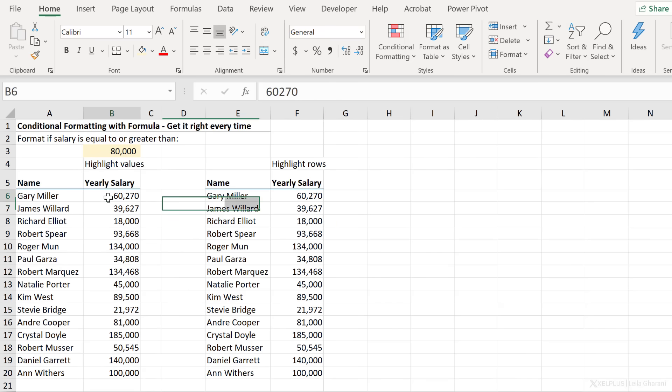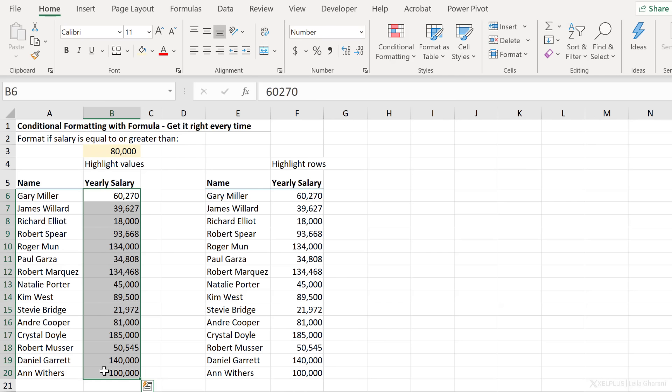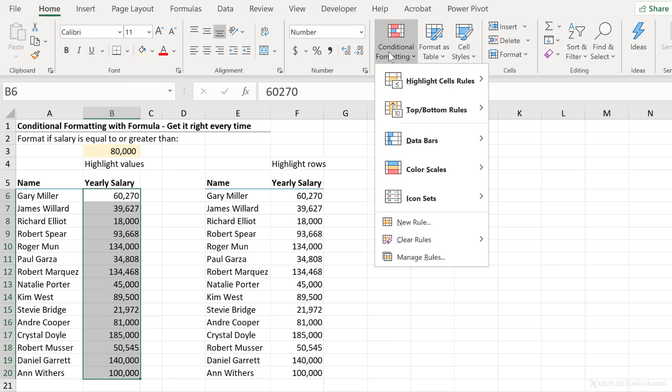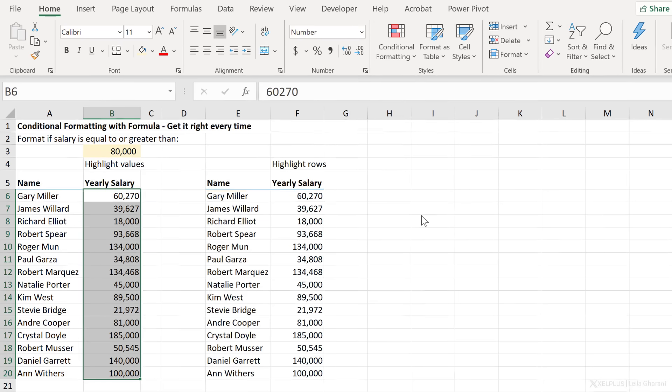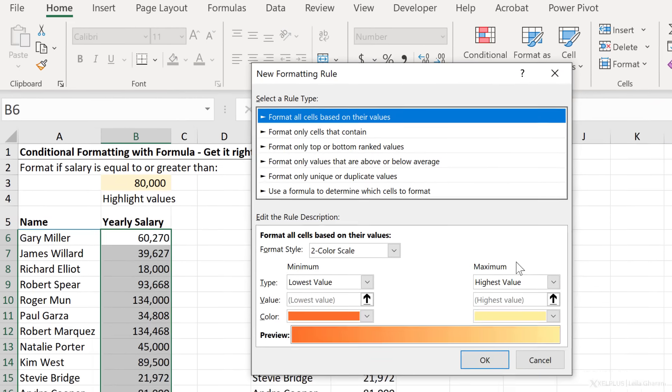Because I'm adjusting the formatting based on a condition, I need to use conditional formatting. So first thing I need to do is highlight the range I want to format, go to conditional formatting and apply a new rule.